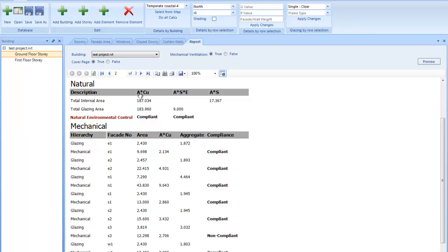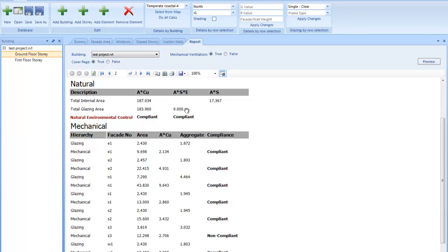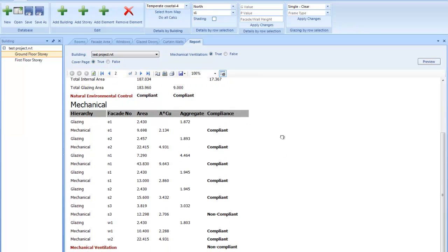Looking at the first one, here is your allowable conductance and solar heat gain. And these at the bottom is what you currently have in your fenestration elements. The conductance is less than that, so it complies. And the solar heat gain is less than the allowable, so you comply in the natural environmental control. So you would also look at the mechanical, if it's included at the top here.